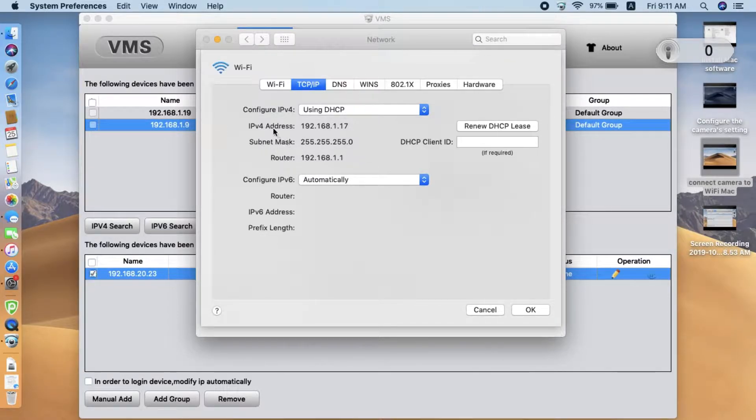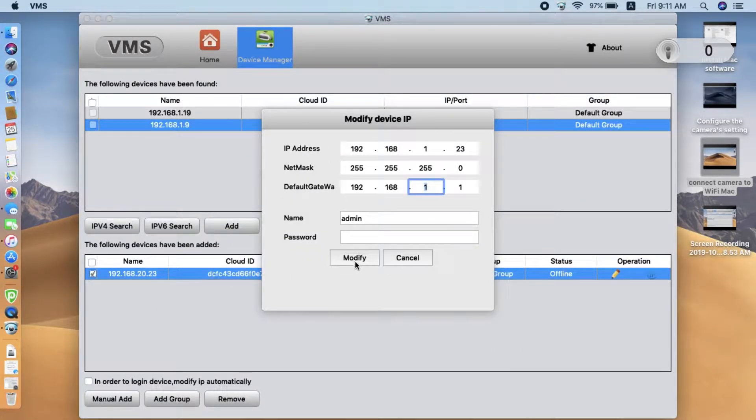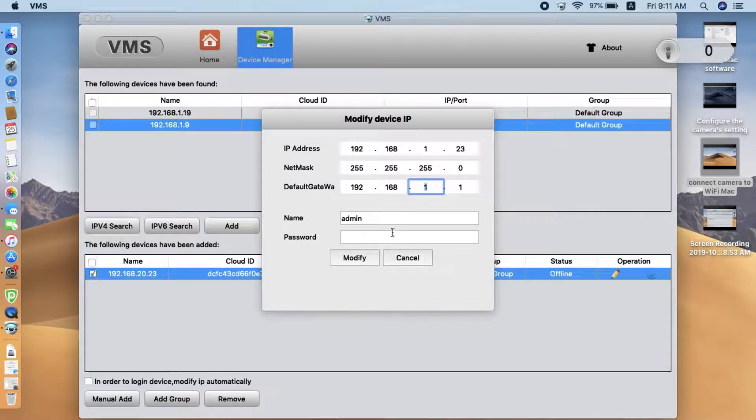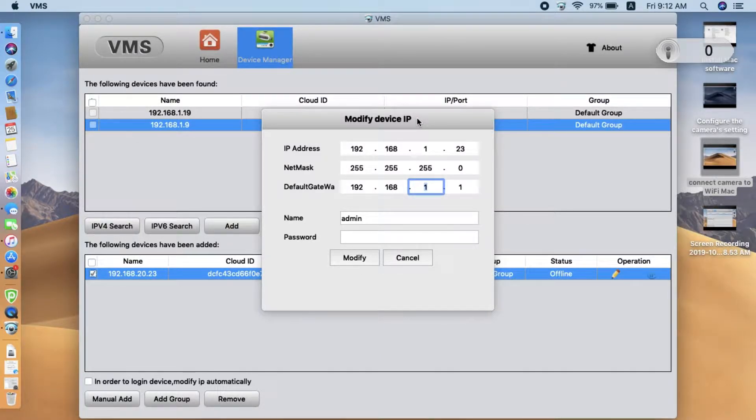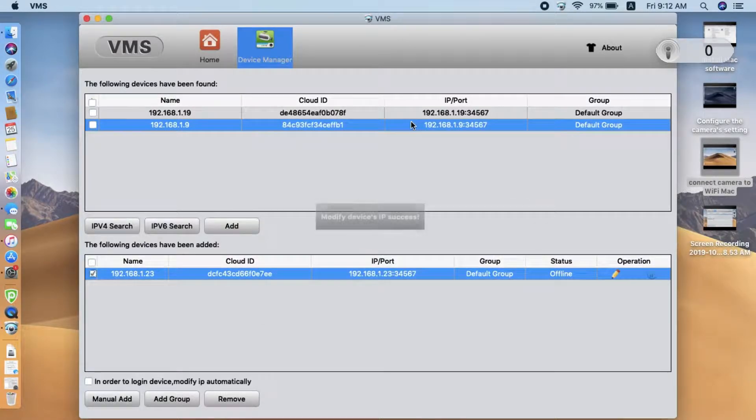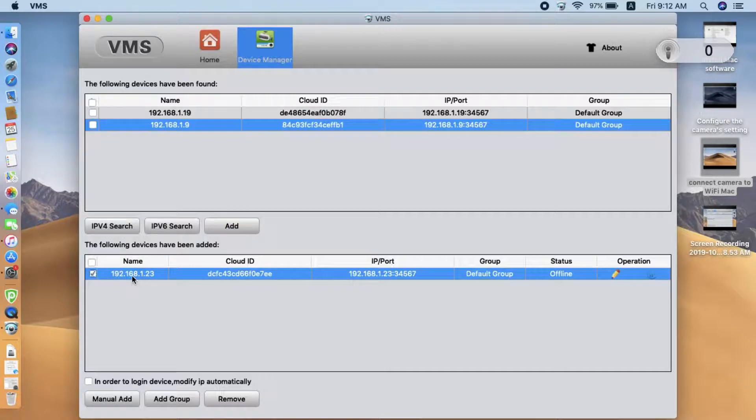The current network, the routers, subnet master, IP address, three things. Okay, we click modify. I need to wait for a few seconds. Alright, easy.